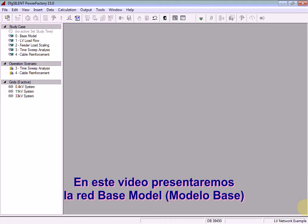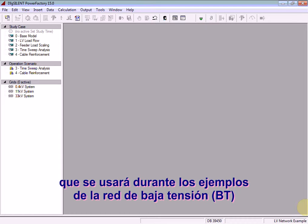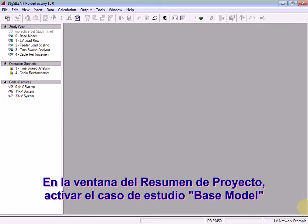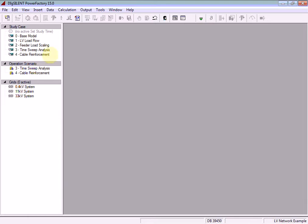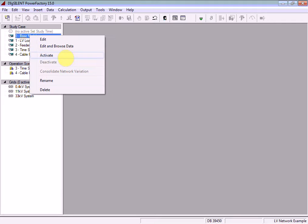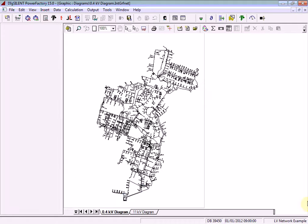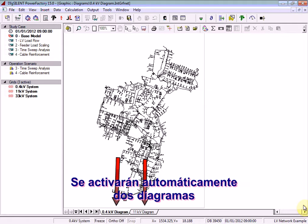In this video we will introduce the base model network which will be used throughout the LV network example. In the project overview window, activate the base model study case. Two diagrams are immediately activated.